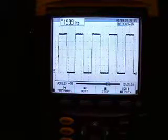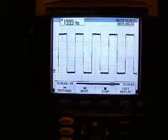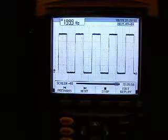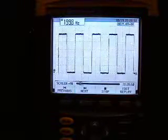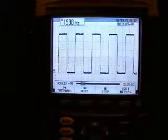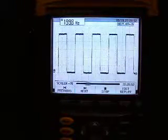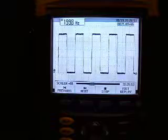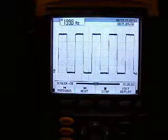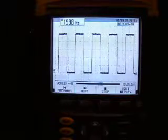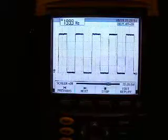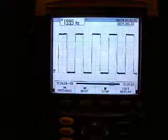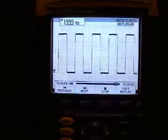Here we have a typical square wave pattern that you would pick up on most Hall effect sensors. The machine right now is in replay mode, so it's replaying the screen that I have saved.